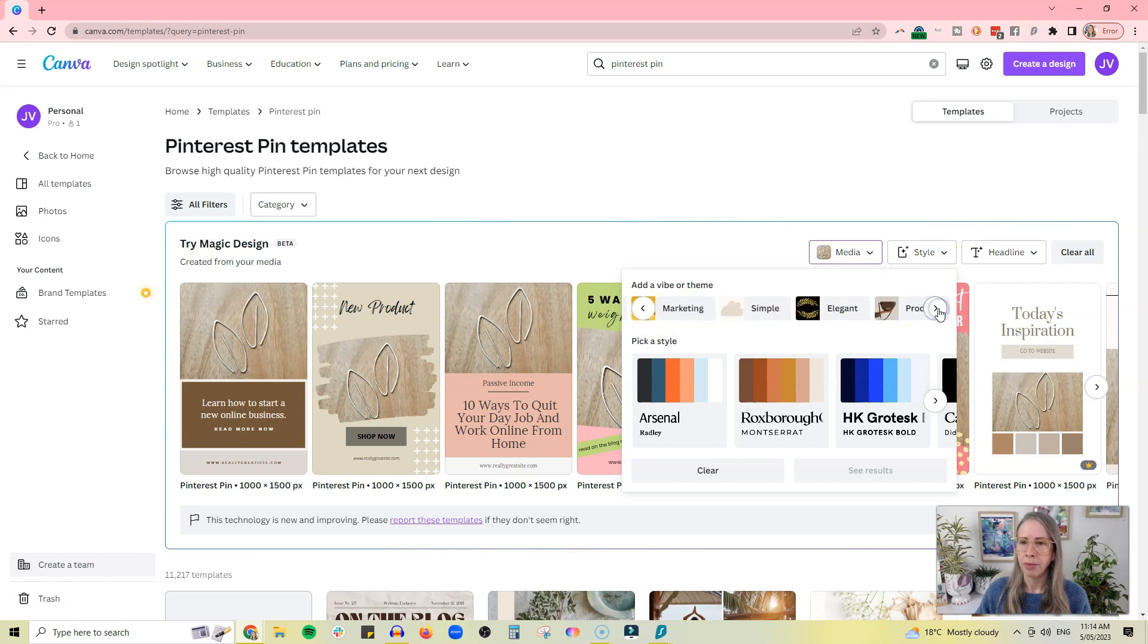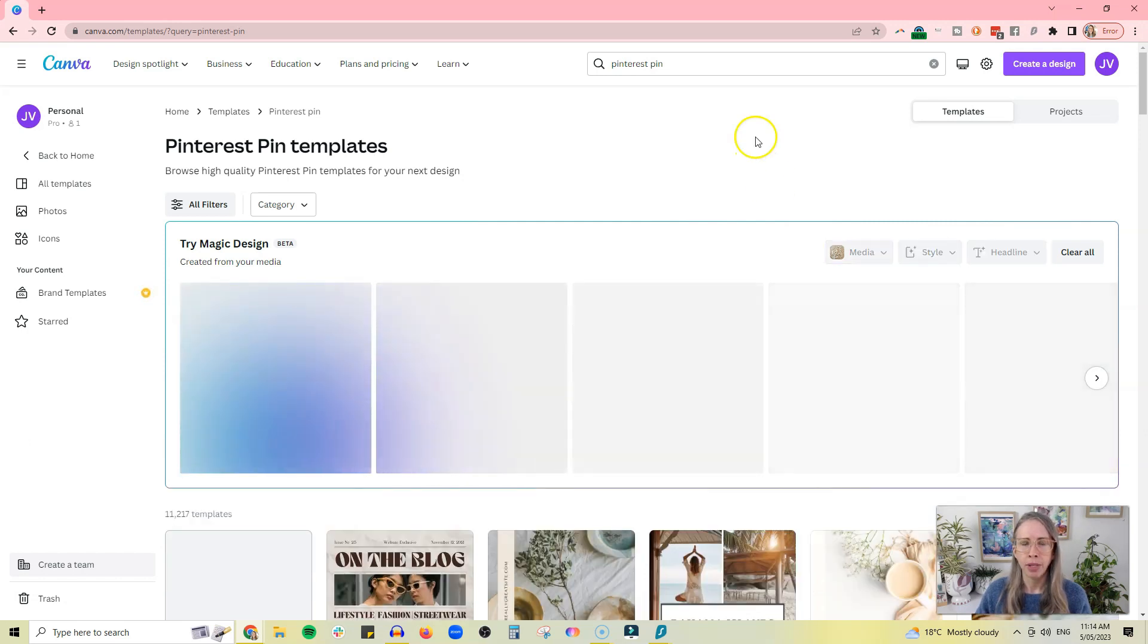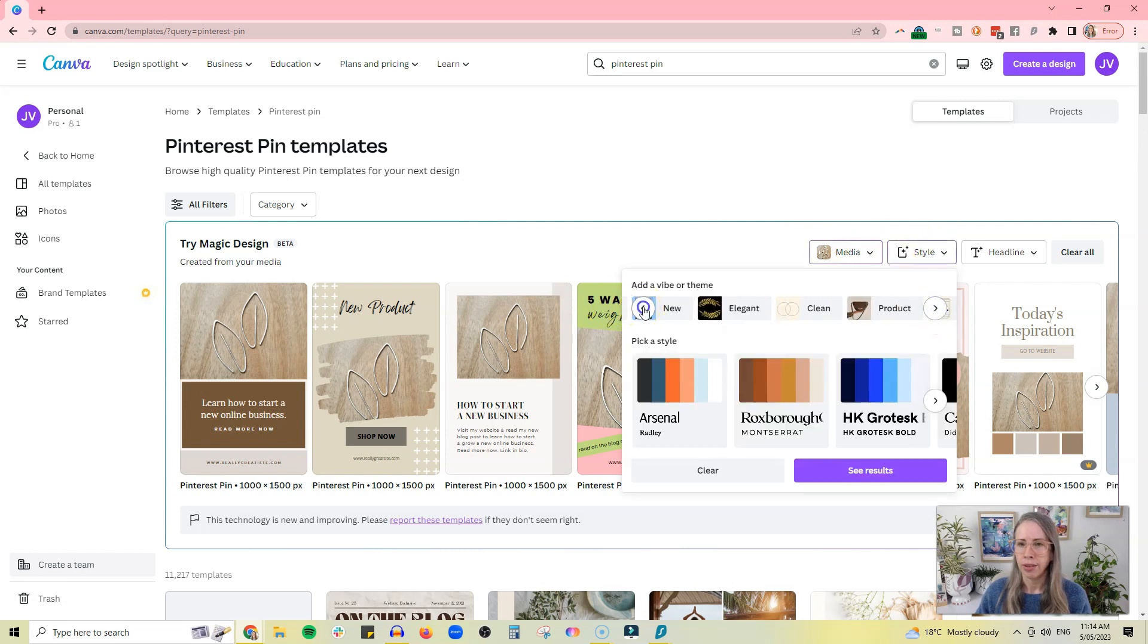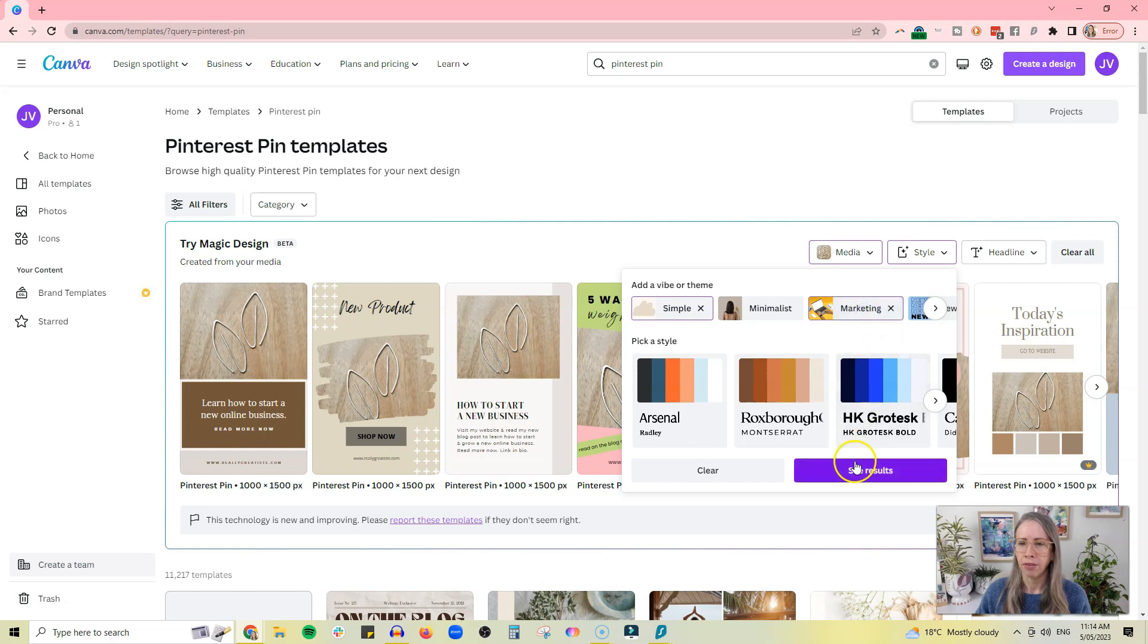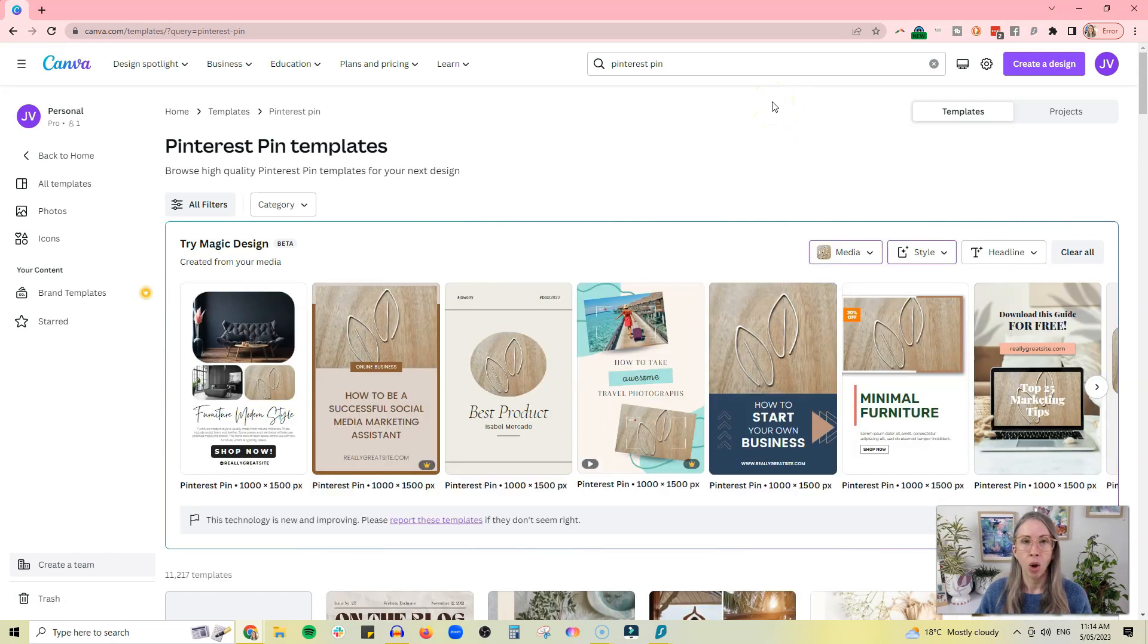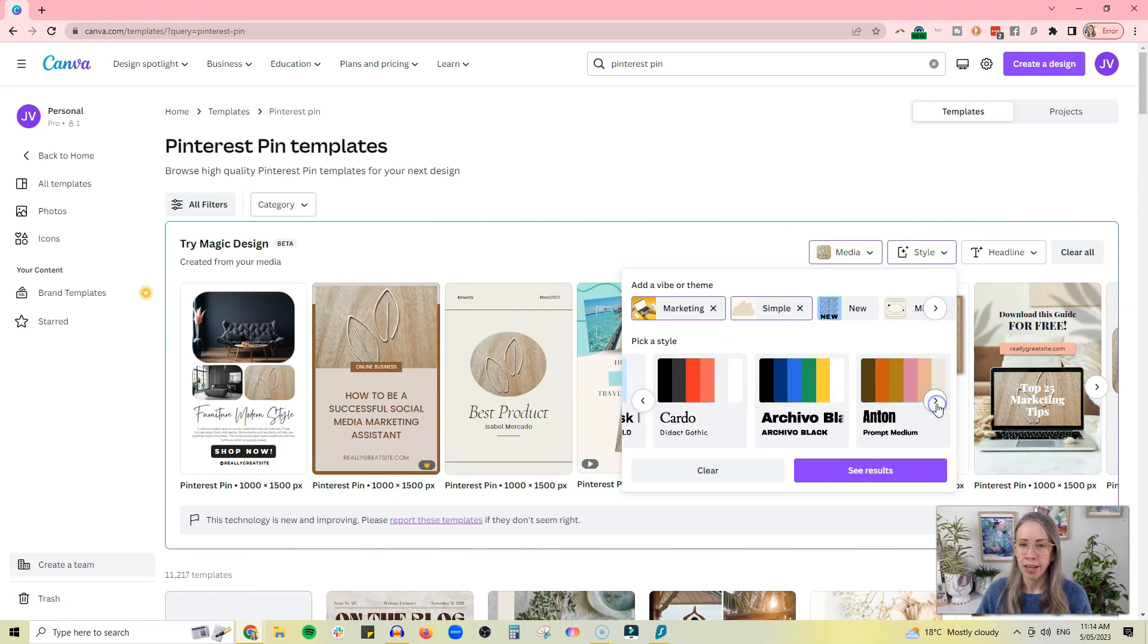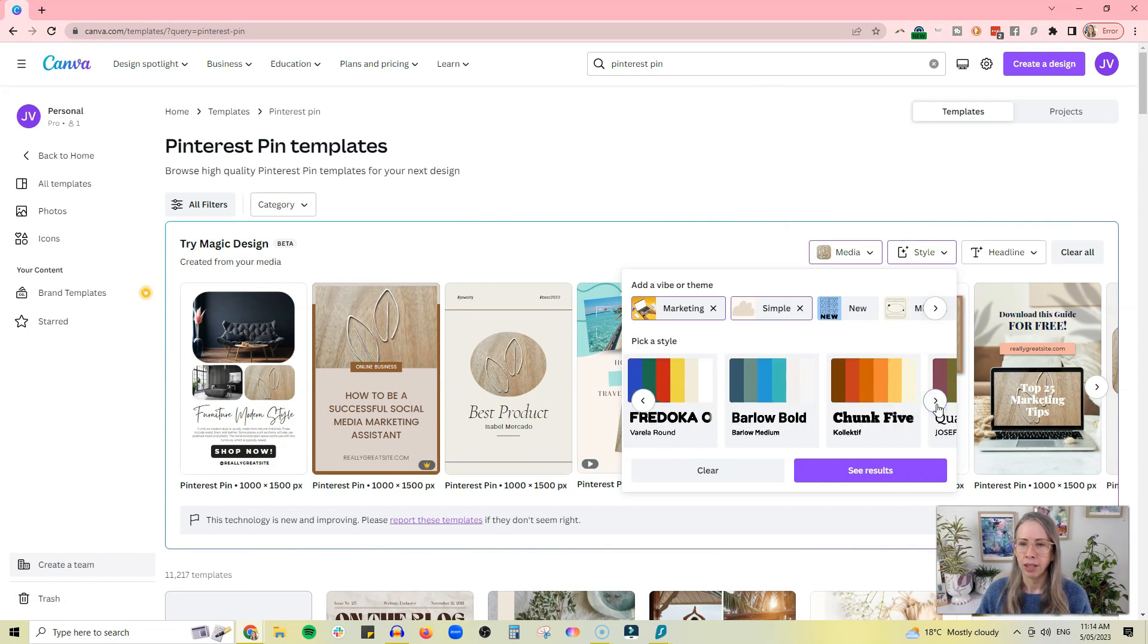Let's change it to simple and see what happens. Okay, so there's that. We'll change it to - oh, let's change it to marketing. What does that have to say for itself? And you get a whole bunch of different layouts.